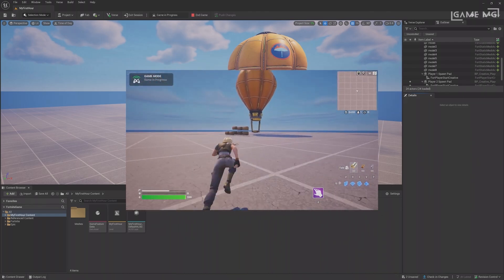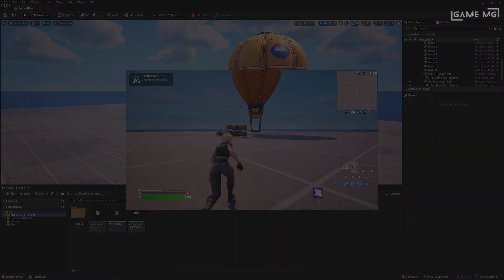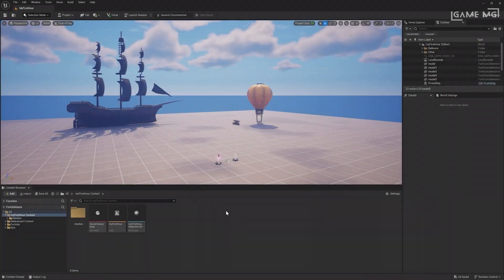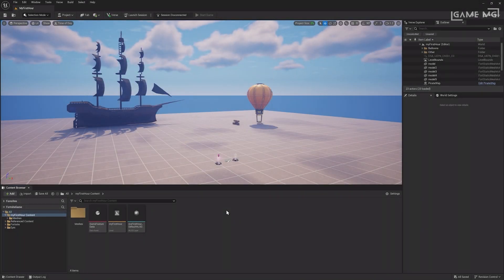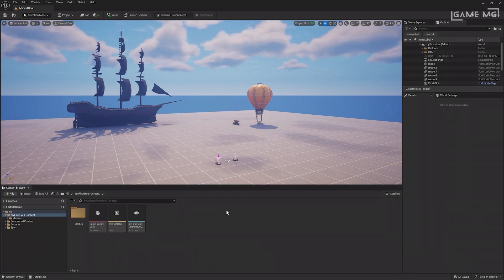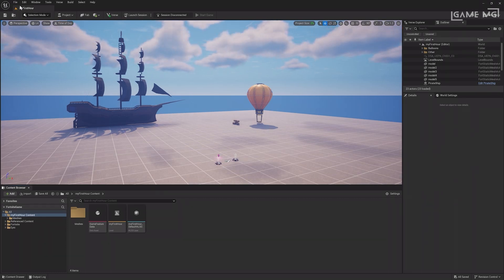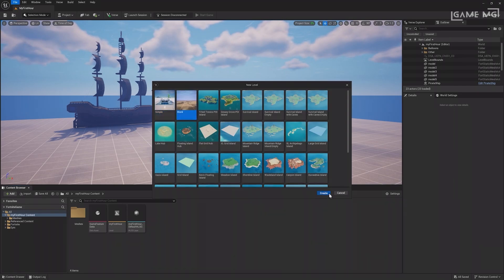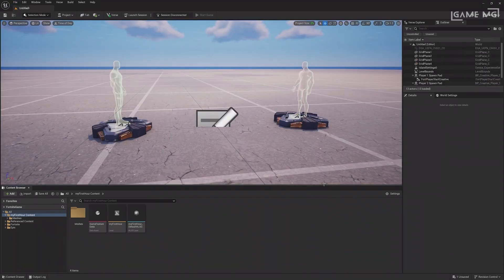Now that you know how to enter a session, we can start looking at some of UEFN's cool features like Landscaping for level creation. Landscaping Mode lets you adjust the terrain of your island by creating mountains, painting textures, and much more. To get started with Landscaping Mode, create a blank level by clicking File New Level and selecting the blank template.